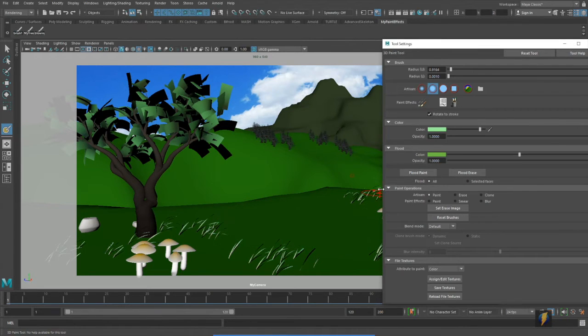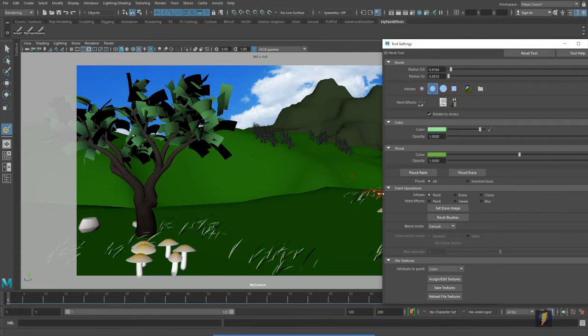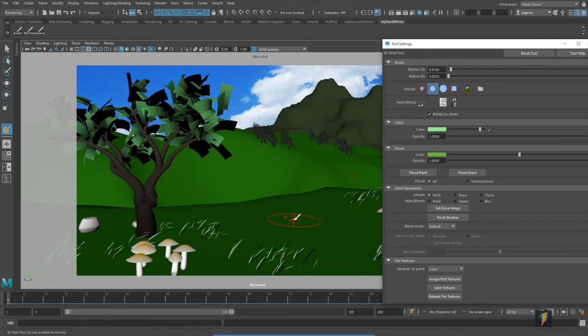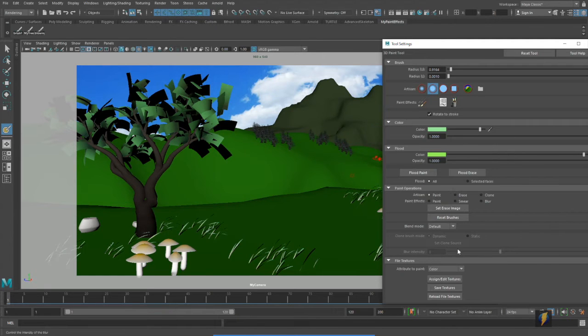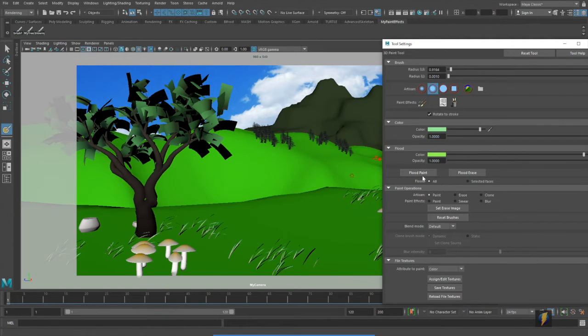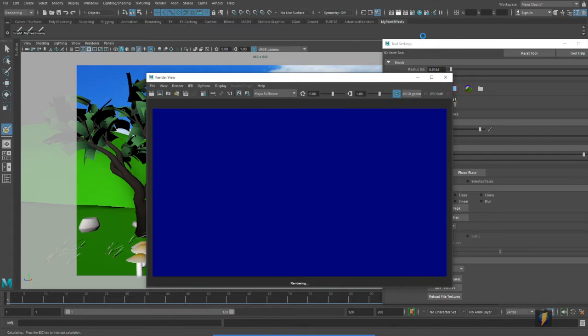And flood it again. I think what I'll do is make the foreground a little darker than the background. Or maybe first I'll make the background a little lighter by flooding it again. Take a look at it.